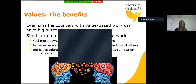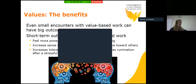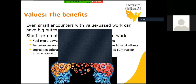So the benefits — why should you invest in values-based work? Research has shown that even small encounters with value-based work can have big outcomes. The short-term outcomes of brief interventions include feeling more powerful and in control, feeling proud and strong, increased sense of connectedness, empathy and love towards others, increased tolerance for pain or discomfort, and decreased rumination — that's the circular thinking we can have, like a record playing in our mind after a stressful experience.